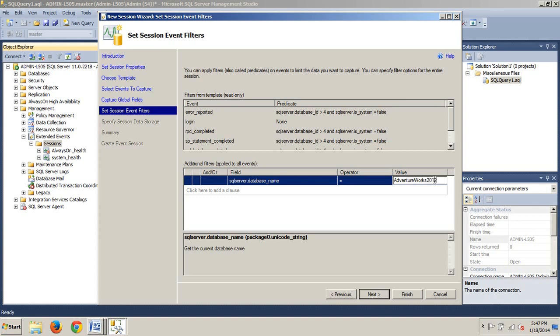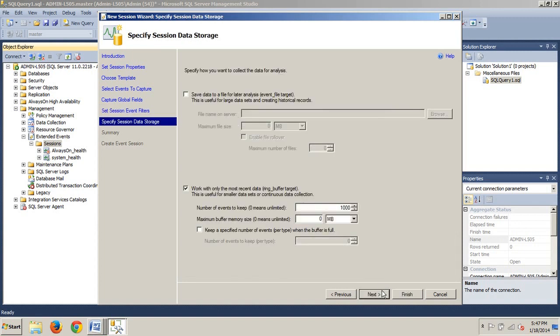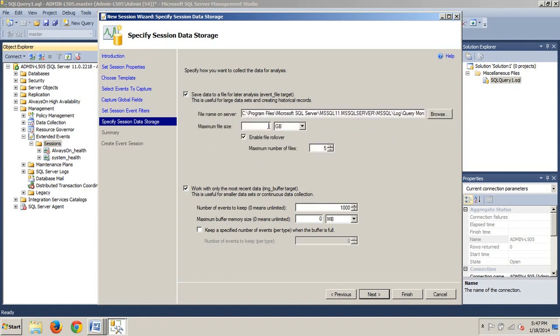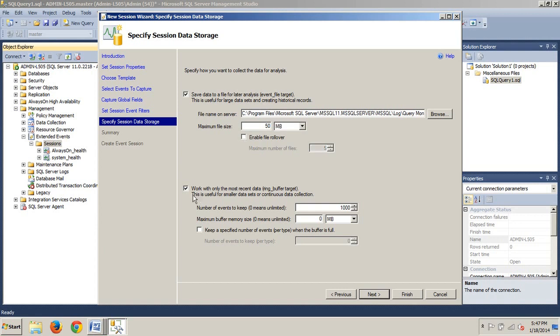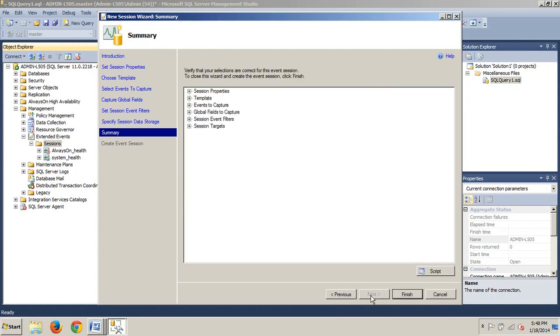We are good to go. Next, we are going to select save data to a file for later analysis. We are going to change this from one gigabyte to fifty megabytes. I think I might have accidentally forgot to change this to megabytes in the last tutorial too. If I did, I apologize. Please forgive me. Now we're going to uncheck Enable File Rollover and we're going to uncheck Work with Only the Most Recent Data. And we're going to click Next.